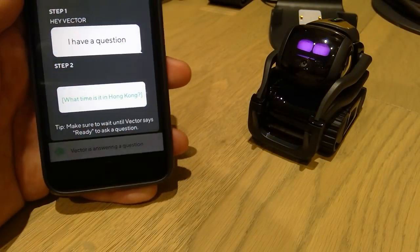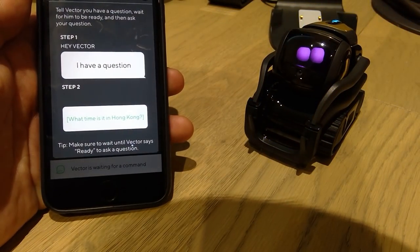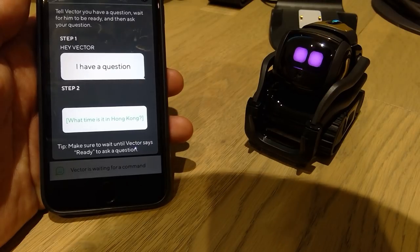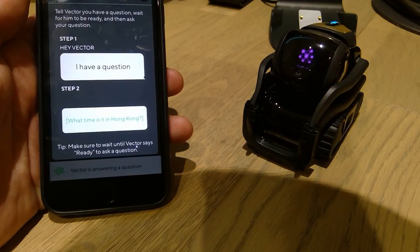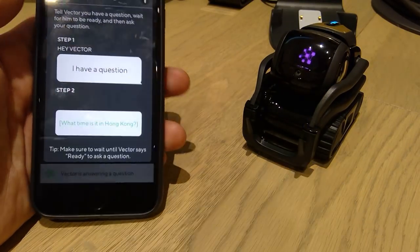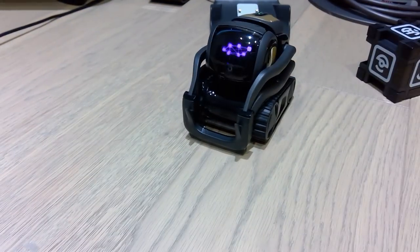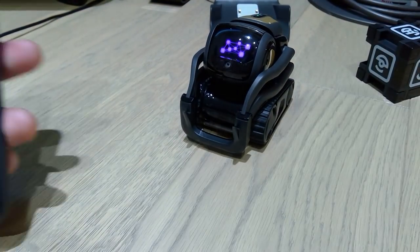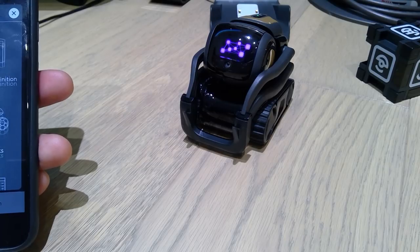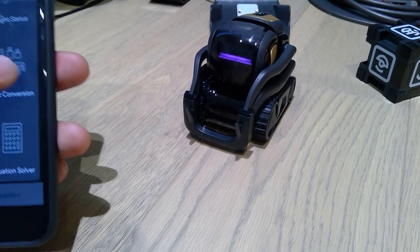Hey Vector, I have a question. Ready. What time is it in Hong Kong? Vector answered: it is 4:34 AM the next day in Hong Kong.